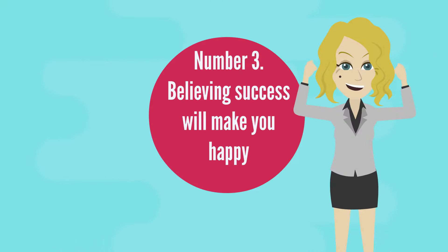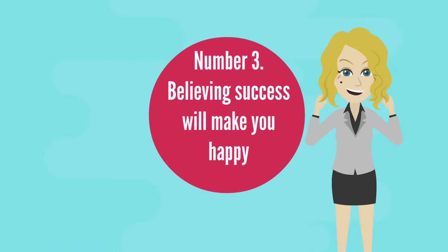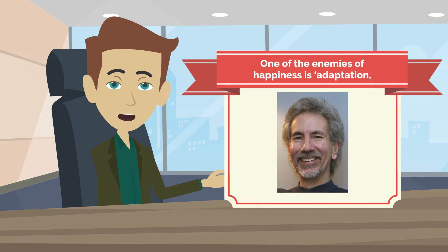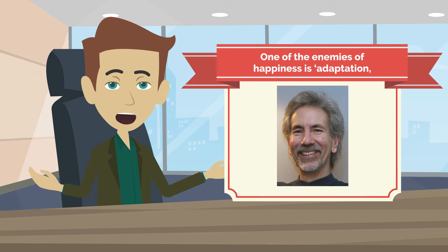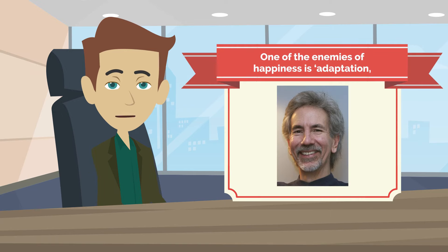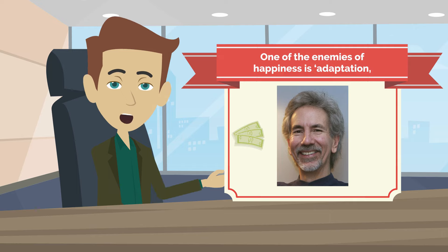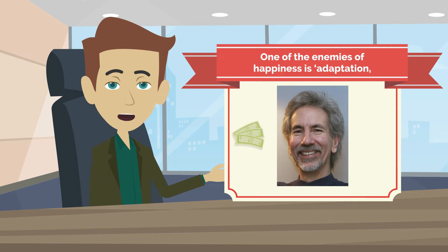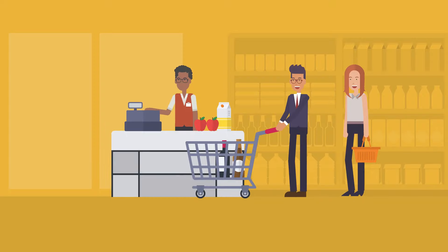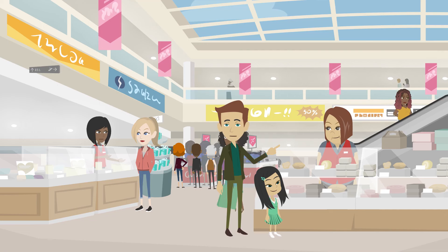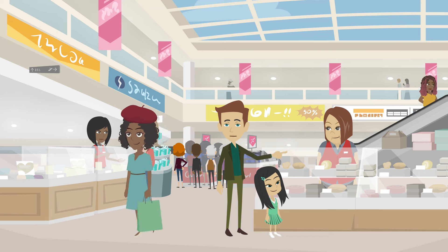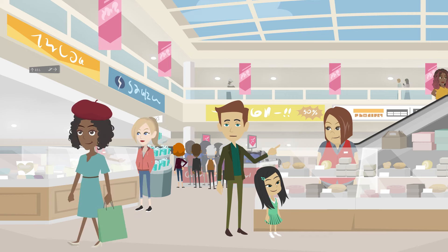Number three, believing success will make you happy. One of the enemies of happiness is adaptation, says Thomas Gilovich, a Cornell psychologist who has studied the relationship between money and happiness for more than two decades. We buy things that make us happy and we succeed, but only for a while. We were initially enthusiastic about new things, but then adapted to them.